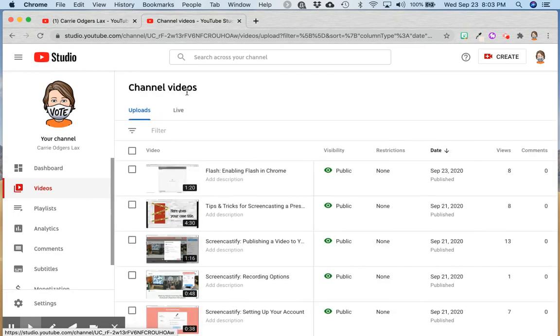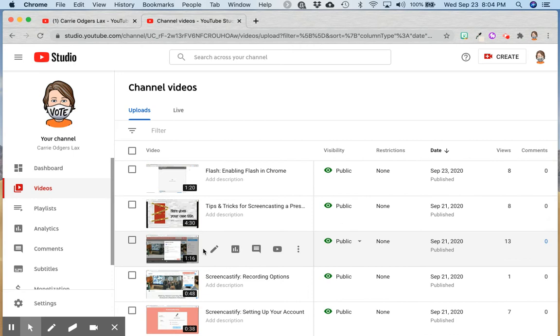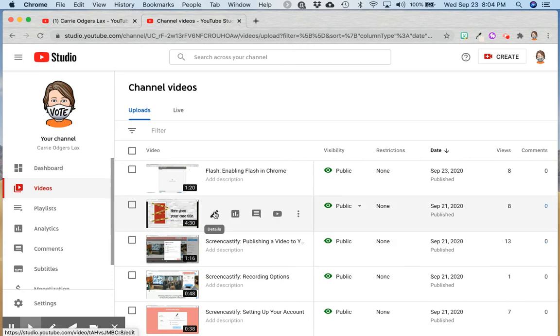When your channel videos load, you'll be able to mouse over any video and click on the pencil to change the settings.